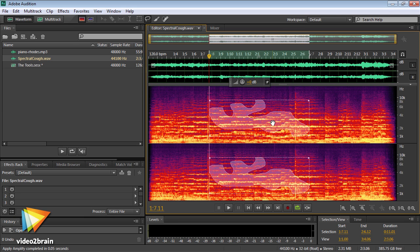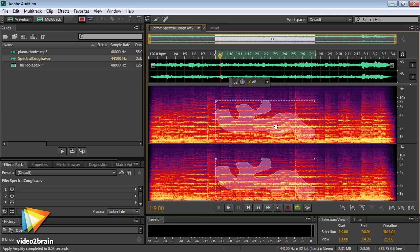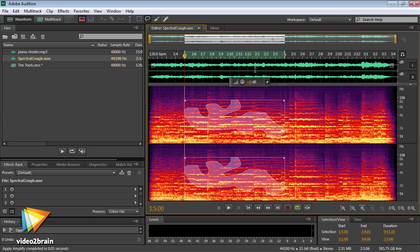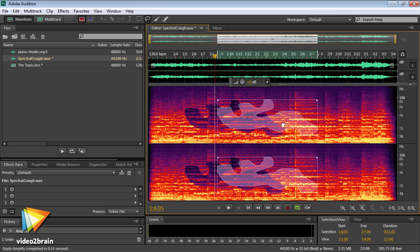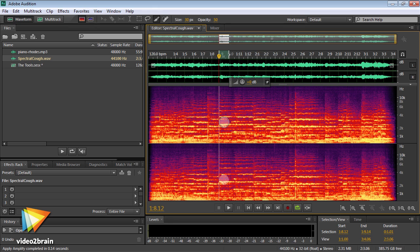Audition CS6 is faster and more powerful than ever, with new filter effects, full latch-touch write modes, clip management enhancements, and automatic speech alignment.